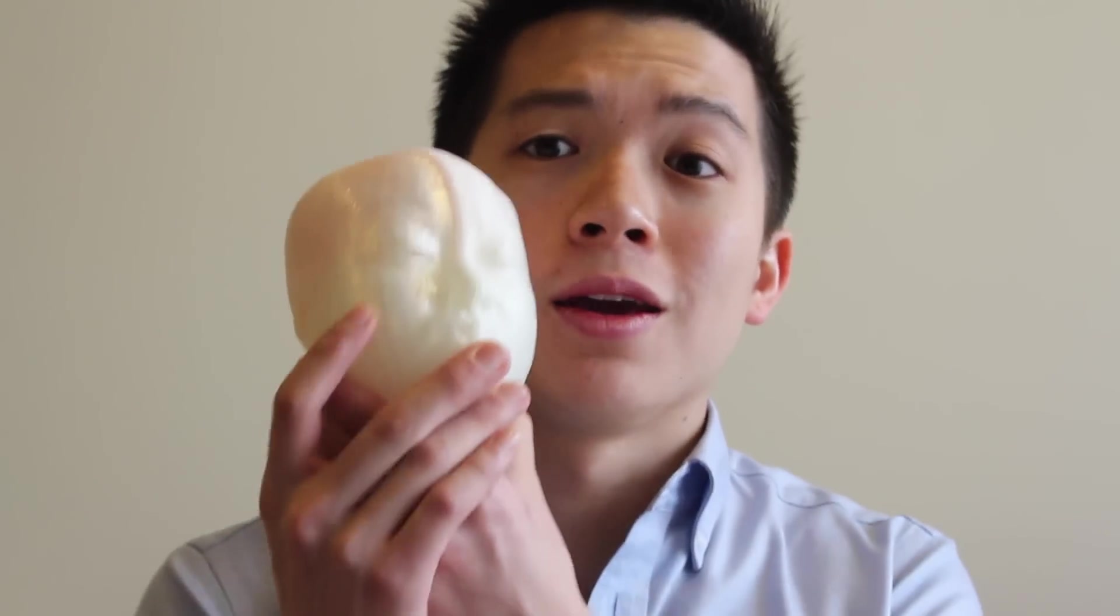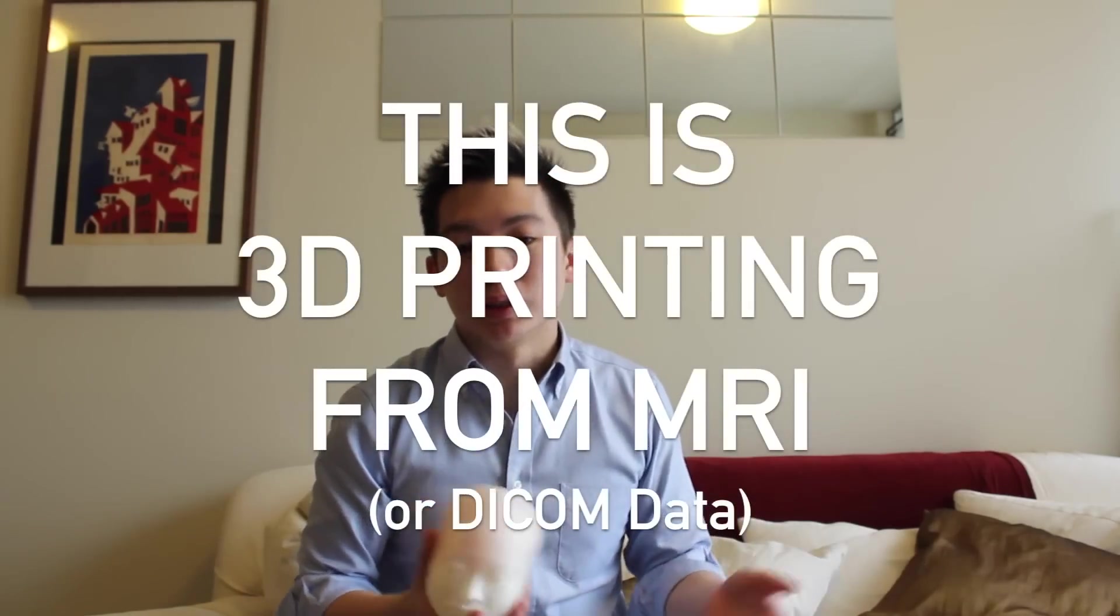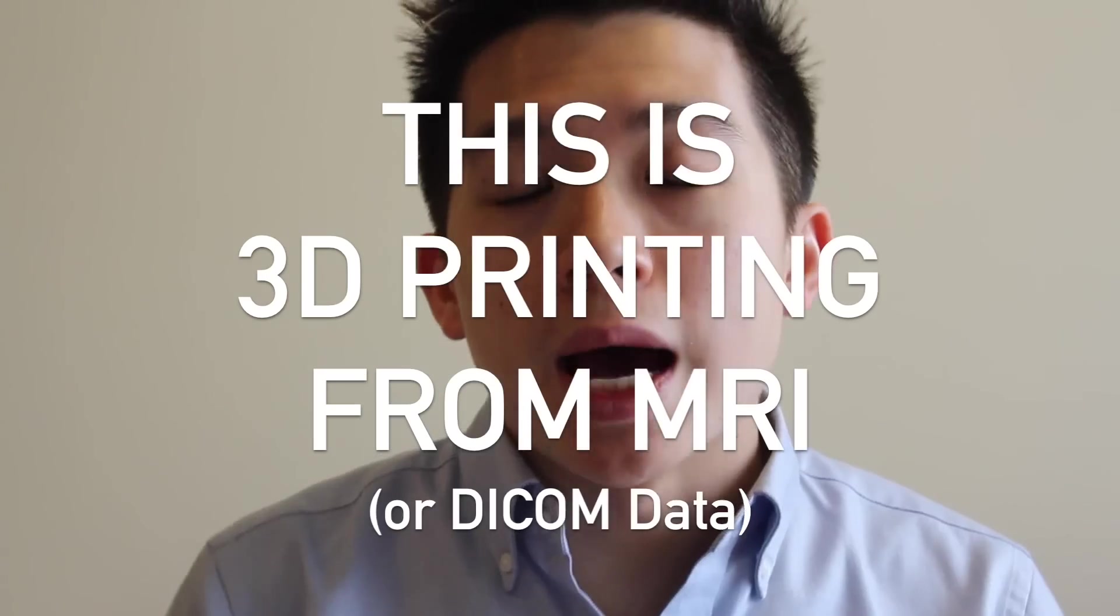Hey YouTube! Today I'm going to show you how to make a 3D printed skull. Ta-da! That looks like this from an MRI. That's what makes this so different.